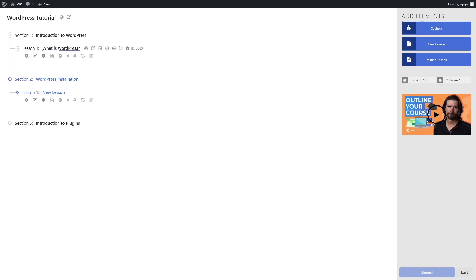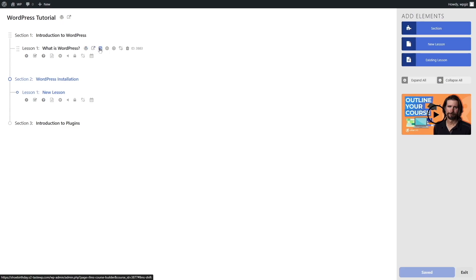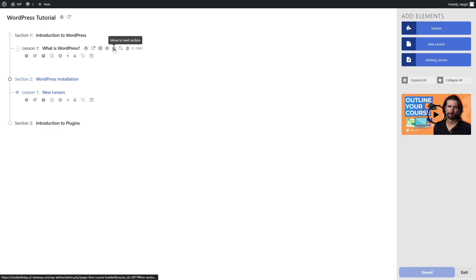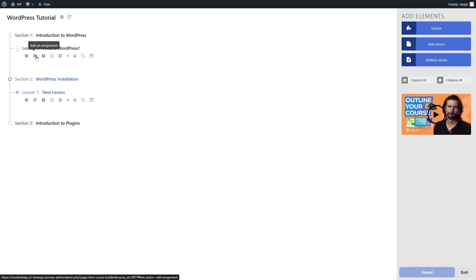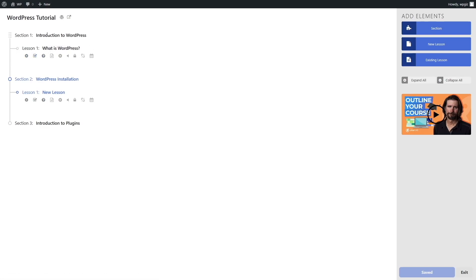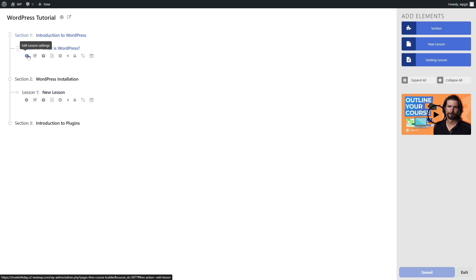Beside each lesson, you can see some options when you hover your mouse. There's open WordPress lesson editor, view lesson, shift down, move up, detach this lesson from this section, and delete this lesson. If you want to add more content within a lesson, you can edit lesson settings, add assignment, add a quiz, add videos, etc.